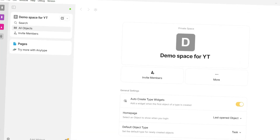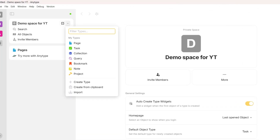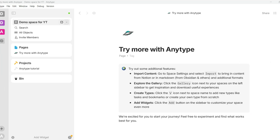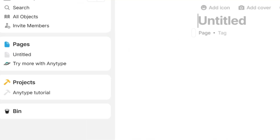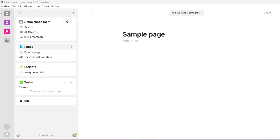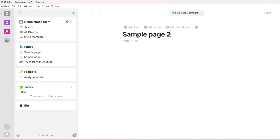After these points, things become tricky. AnyType follows an object-based note-taking system — you don't create pages like in Notion. In AnyType, everything you create is an object: they can be pages, notes, books, movies, audio, humans — everything. The object is a generalizing term for everything you create.